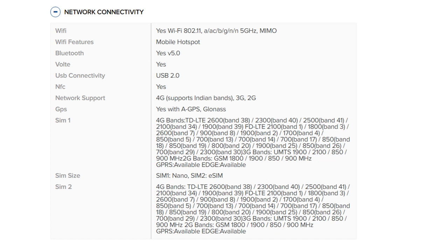700 band 17, 850 bands 18 and 19, 800 band 20, 1900 band 25, 850 band 26, 700 band 29, 2300 band 30. 3G bands: UMTS 1900, 2100, 850, 900 MHz. GPRS available, EDGE available.